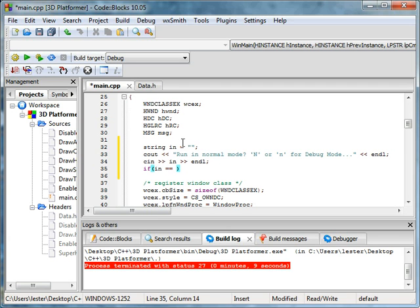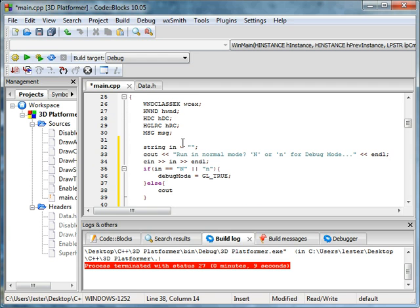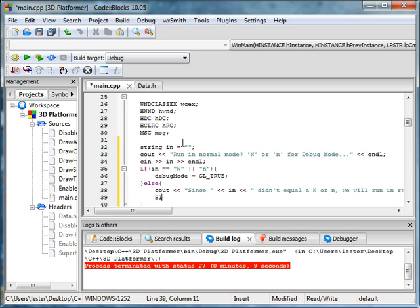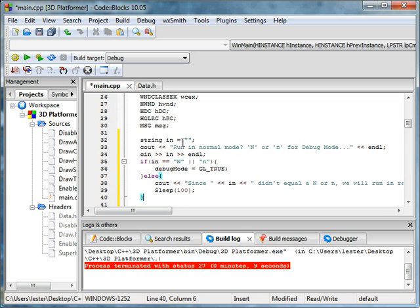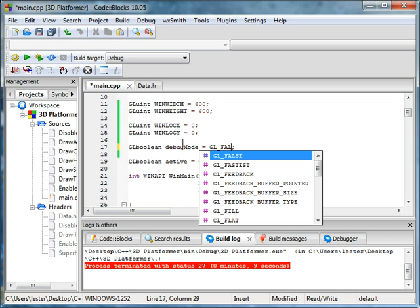If in equals n, debug_mode equals GL_TRUE. And else, you will just cout - since in didn't equal n, we will run in regular mode. And what you can do is sleep for 100 so that people can see it, and you can get rid of this later of course - that's just for now while we're developing it. Equals geo_false.